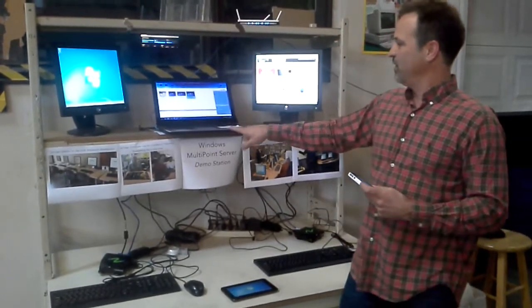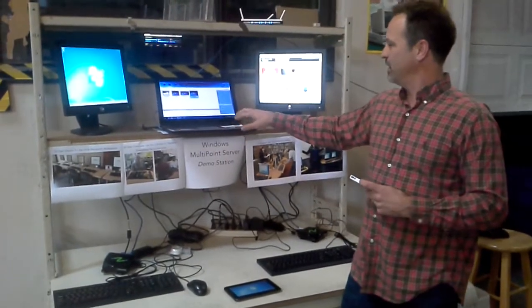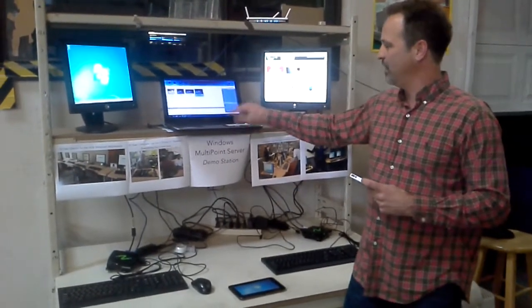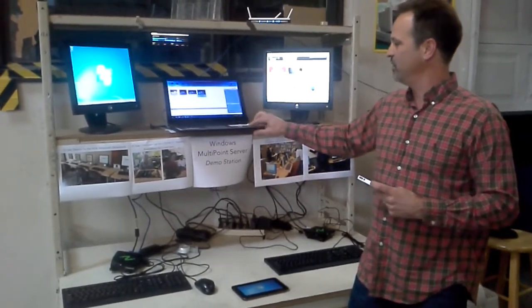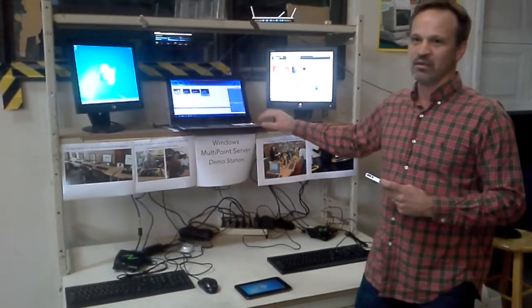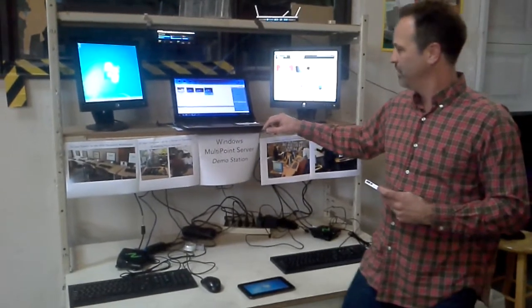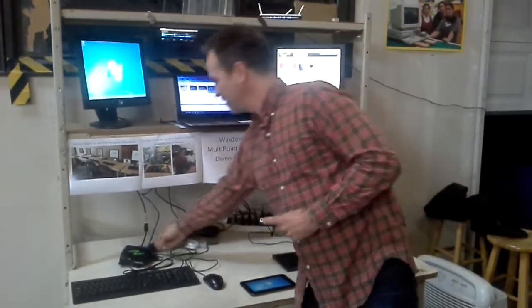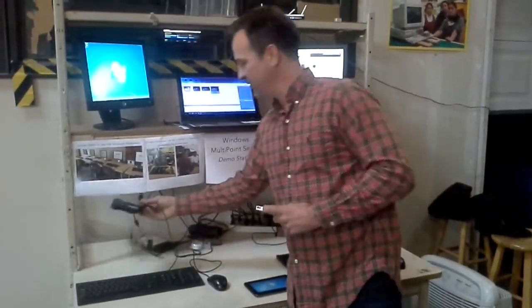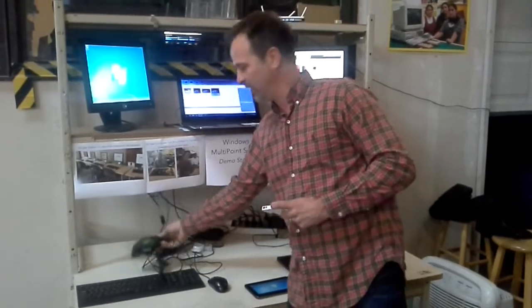So we have one user that's the main admin user. We're using a laptop. We also have stations using these thin clients.